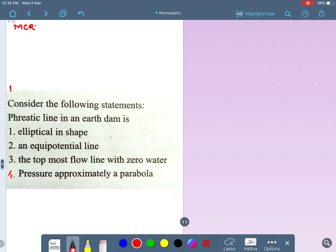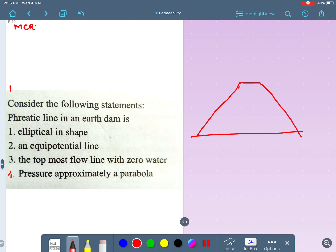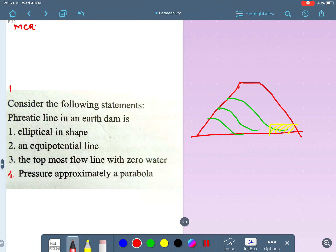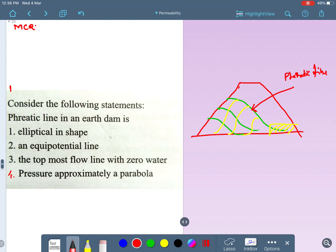Consider the following statements about the phreatic line in an earthen dam. First, what is the phreatic line? If I draw a dam like this, flow lines will be like this, and here drainage is provided. There will be equipotential lines. The topmost flow line inside the dam structure is called the phreatic line. At the point of the phreatic line, the pressure head will be zero.